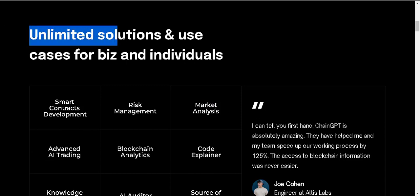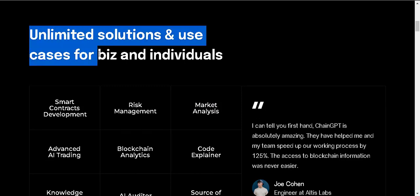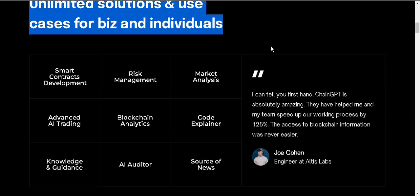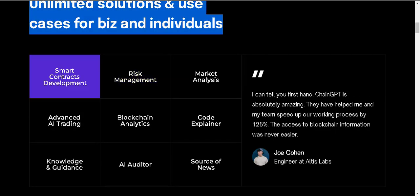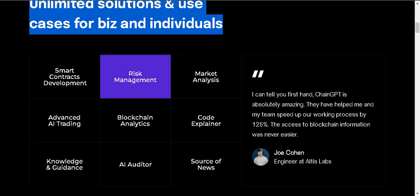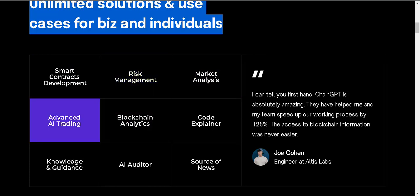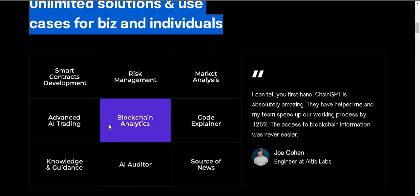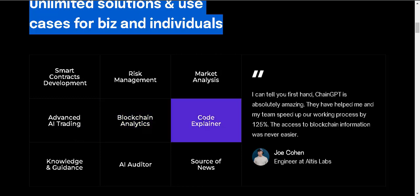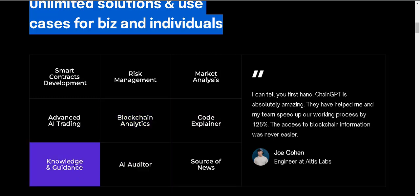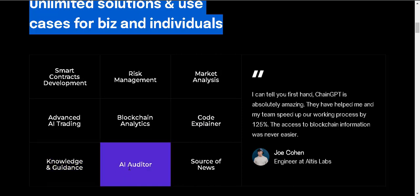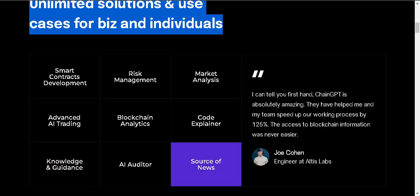Unlimited solutions and use cases for businesses and individuals. Smart contract development, risk management, market analysis, advanced AI trading, blockchain analytics, code explainer, knowledge and guidance, AI auditor, source of news.